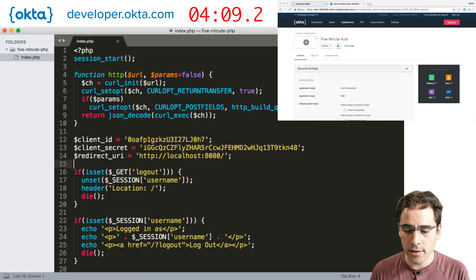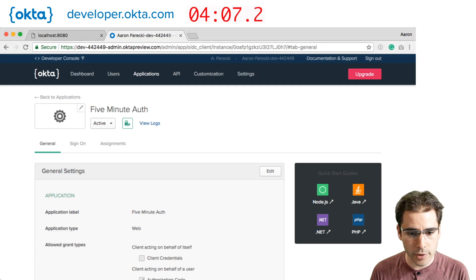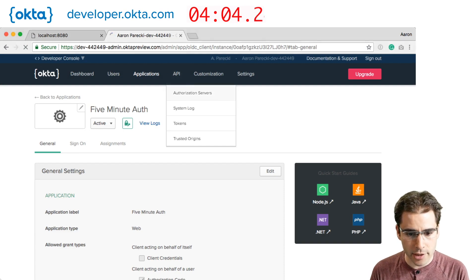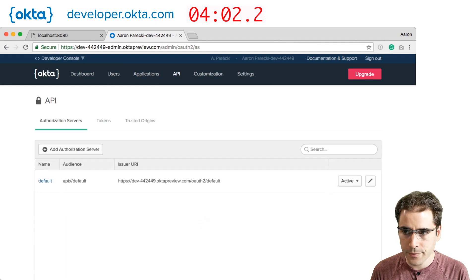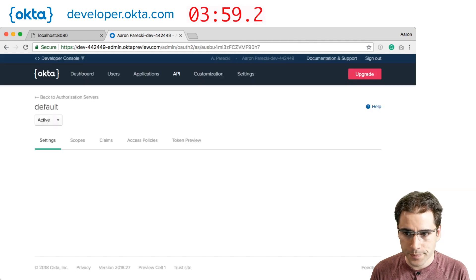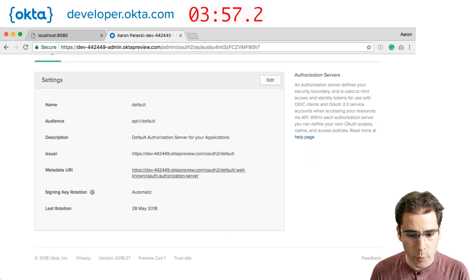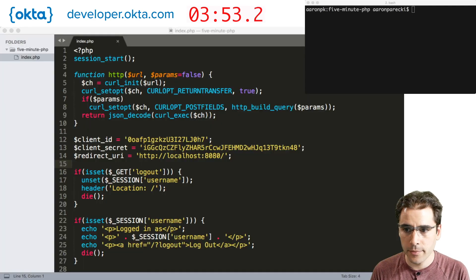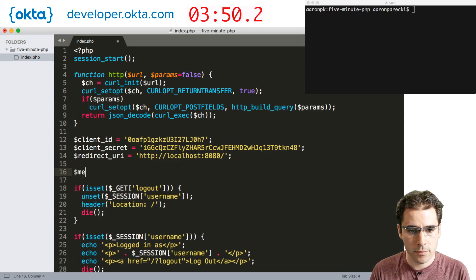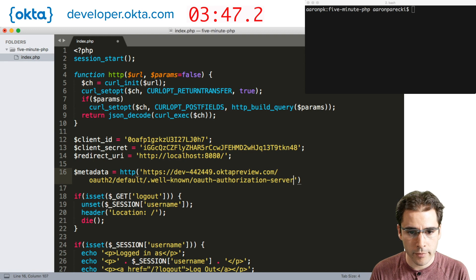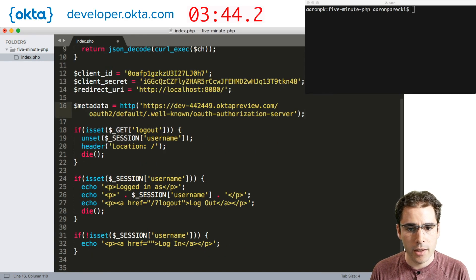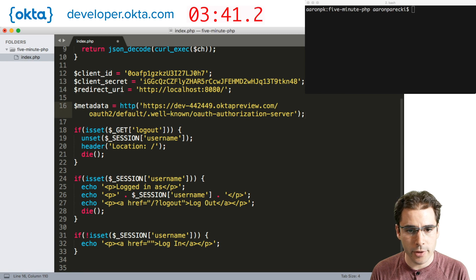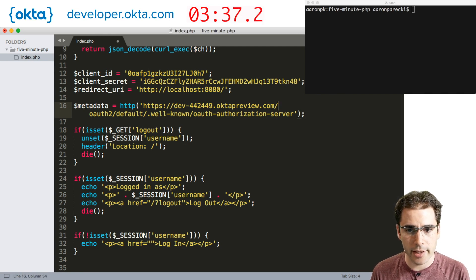The last thing we need in the Okta dashboard is we need to go to this API tab and click authorization servers. Click on default. We need this metadata URI. So let's copy that into our code. Alright. We're going to store those parse results in metadata here.